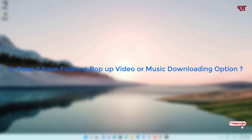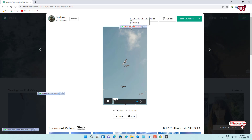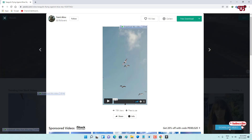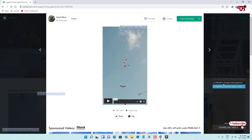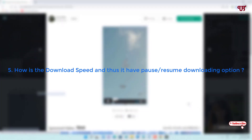In the fourth section, we'll check if each tool has a floating pop-up for video or music downloading. Before playing a video, you can see tons of pop-up download options from IDM. On the bottom right corner there are also download options from Extreme Download Manager. Both download managers have similar floating pop-up video and music downloading options.